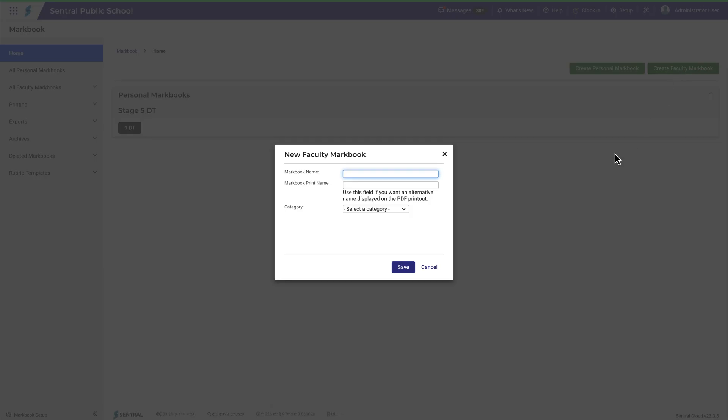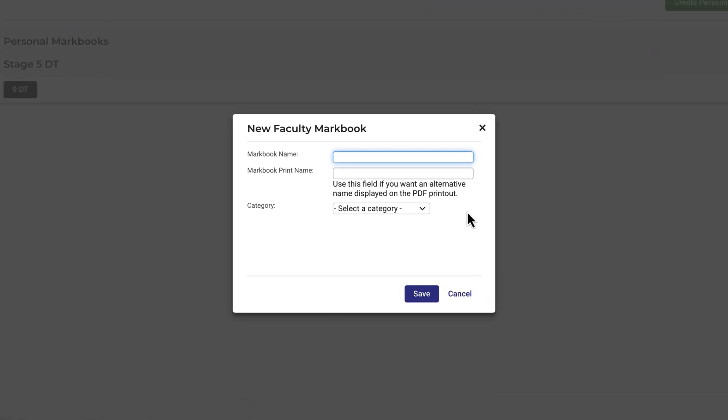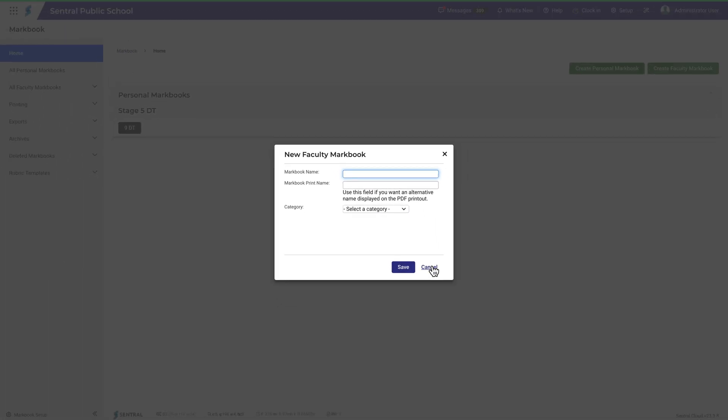I'm not going to create a new Markbook here in this video. The purpose here is to show you that Markbooks are organized firstly into a faculty and then a category. I'll click Cancel and show you this from another perspective.